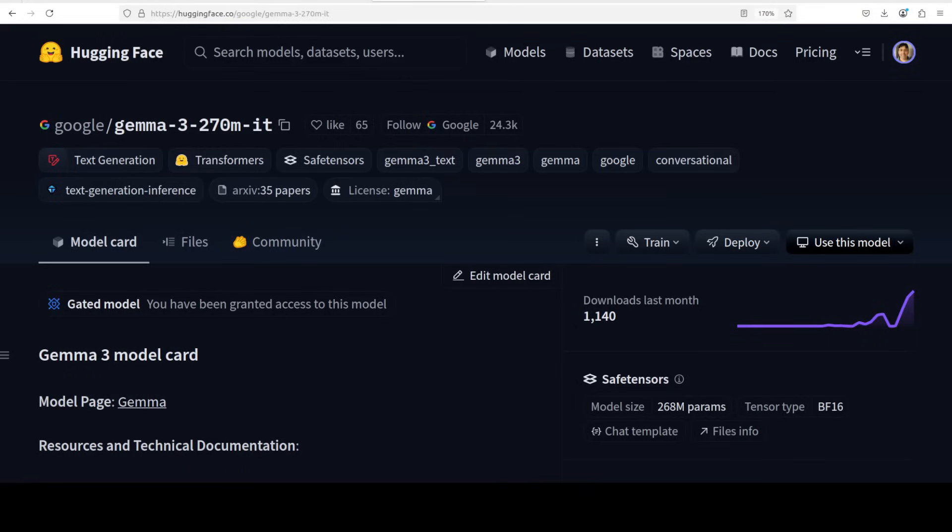Google has quietly dropped their smallest member of the Gemma 3 family, which is this 270 million parameter model. This is the latest open source language model from Google which also comes in base template, which means that you can fine-tune it on your own use case.